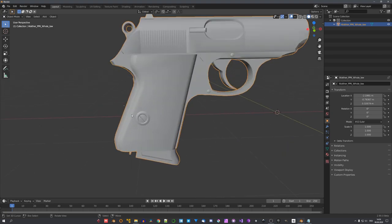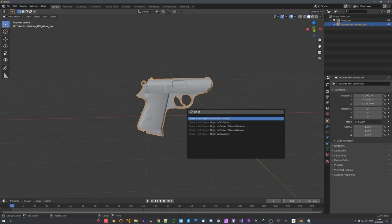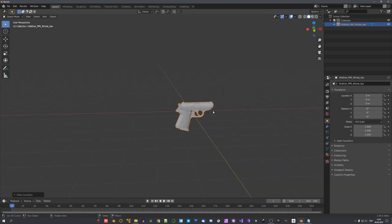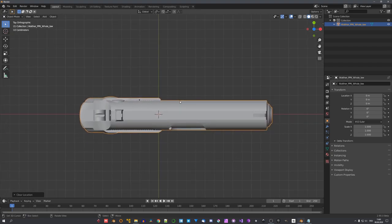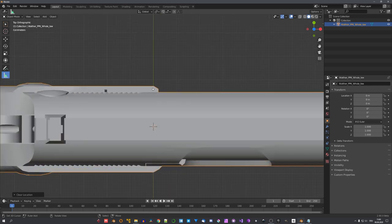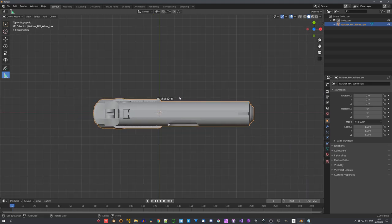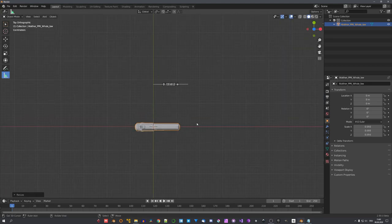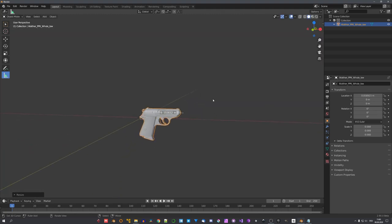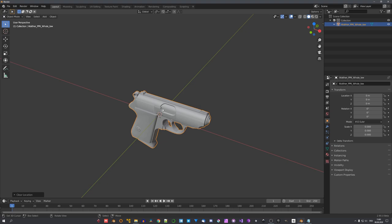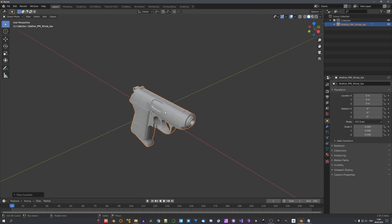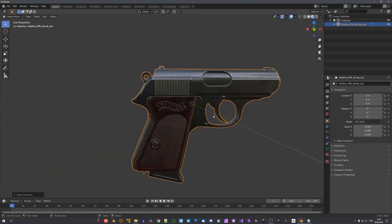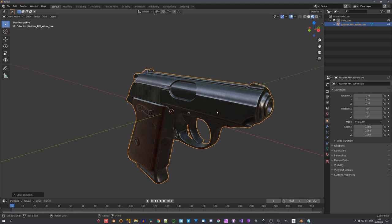You can see the origin is right now at this point, and we can simply search for set origin to geometry. Now, let's center the model. Simulations tend to work better in real-world scale, and the pistol is about 15 centimeters in length. So, let's measure 15 centimeters, scale down our model so it fits, center it again, and we're ready to start setting up our simulation. You can also see in the material preview mode that the textures have been loaded correctly.